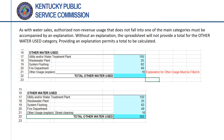As with water sales, the section for reporting non-revenue authorized usage includes a category for other usages not covered elsewhere on the form. Any usage in this category must also be accompanied by an explanation. Failure to explain the usage will generate an error code and prevent completion of the form. If lines 17 through 21 are completed correctly, the total non-revenue authorized water usage will be automatically calculated on line 22.